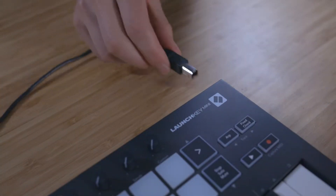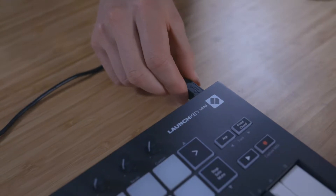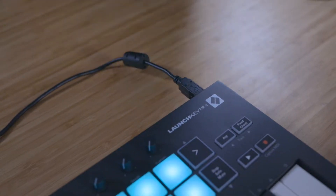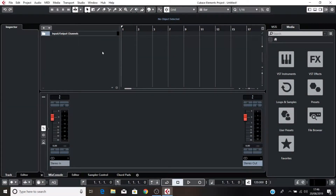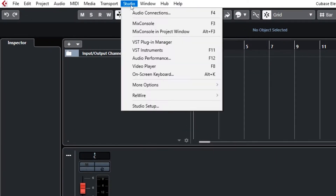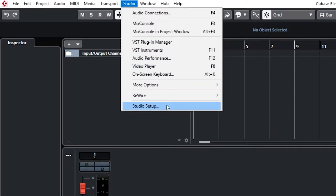Connect your LaunchKey to your computer using the provided USB cable. Open Cubase and go to Studio, Studio Setup.